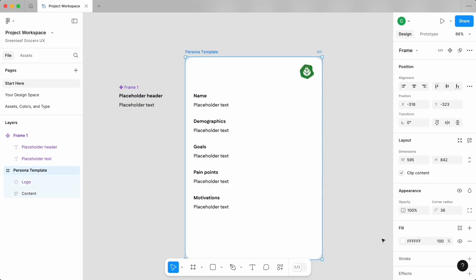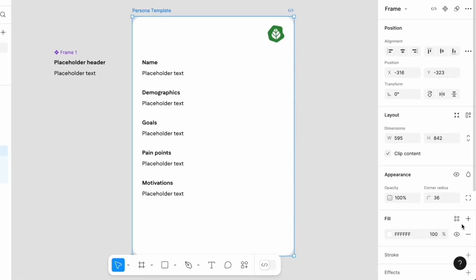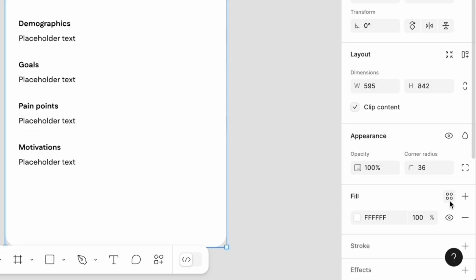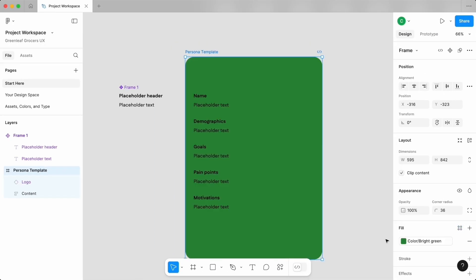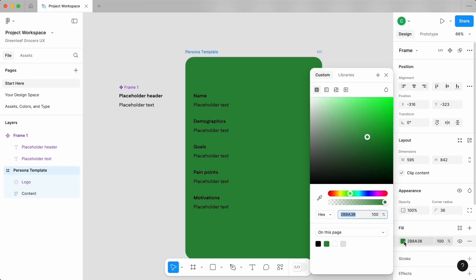As well as color styles by tapping on the same icon next to the fill title. If you don't want to use this style anymore, you can tap on the unlink icon, where then I can start to change the color more freely.